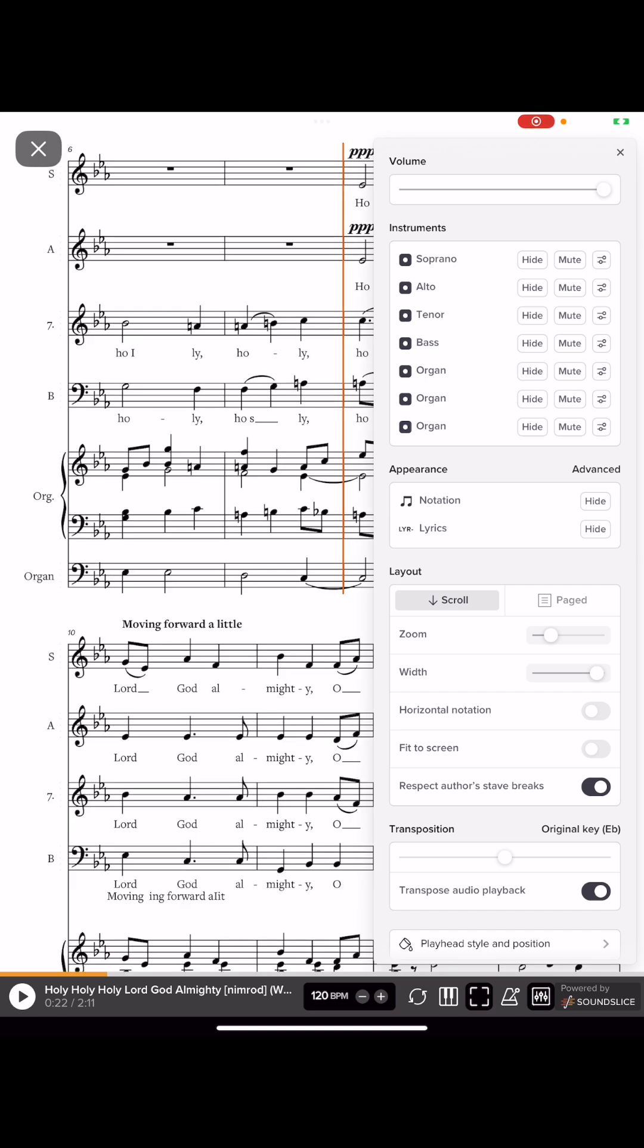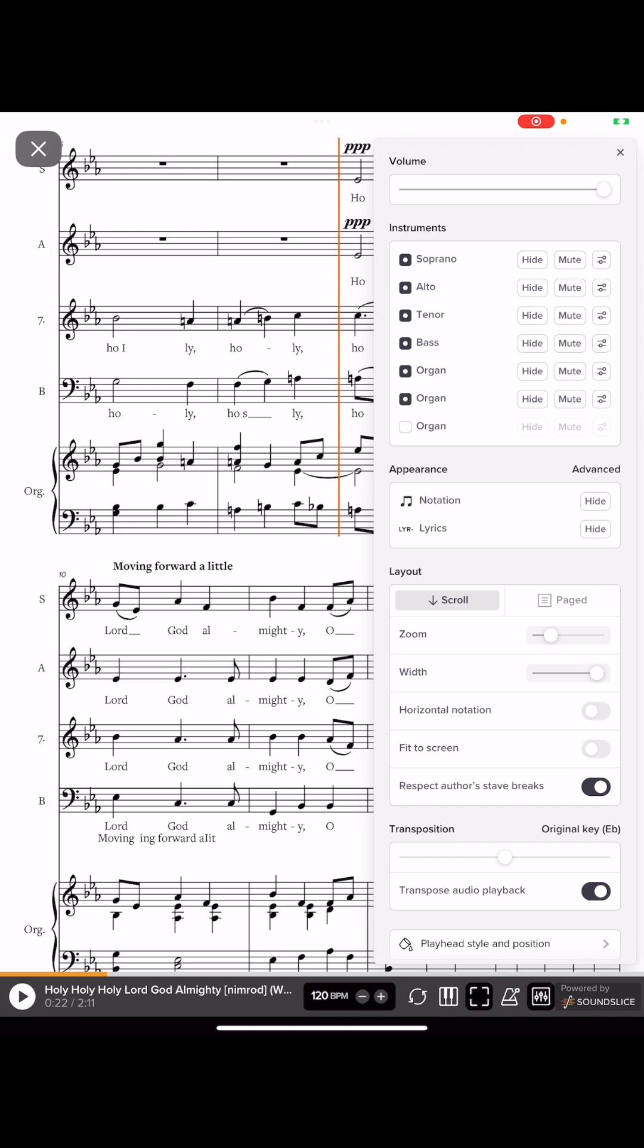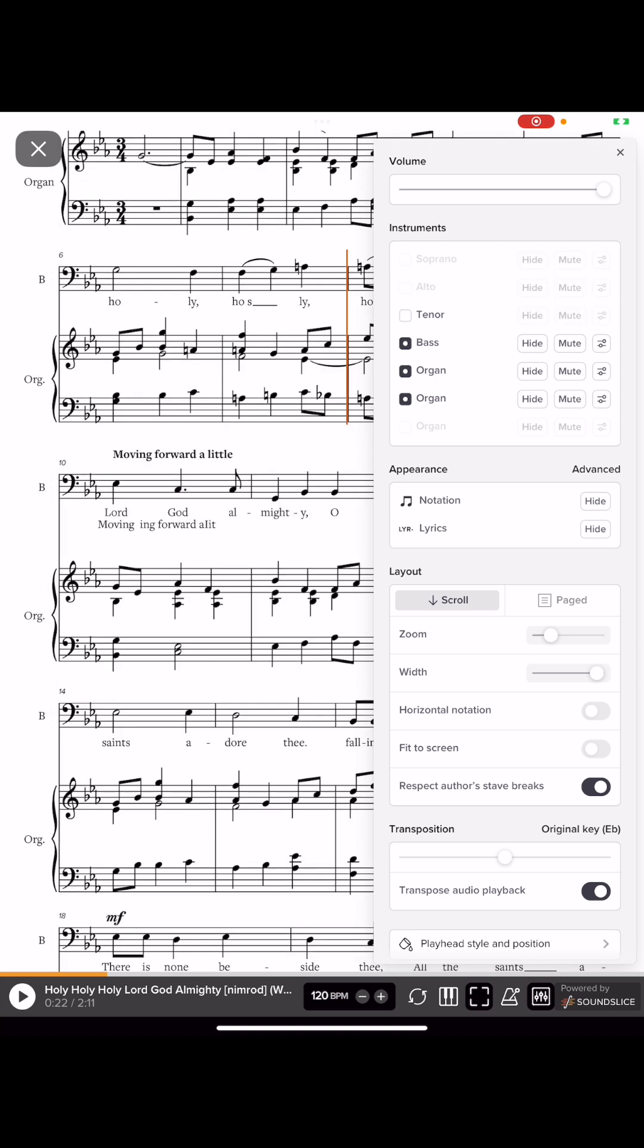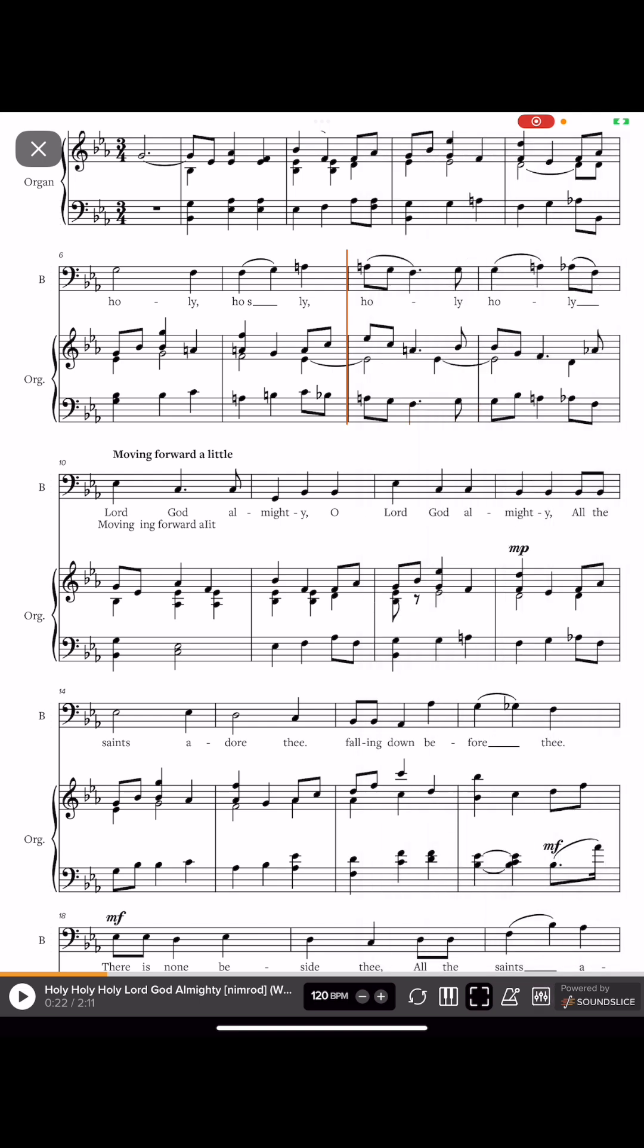The third organ part is the pedal. So I'm gonna take off that pedal and then I just want to focus on learning the bass part. So I'm going to remove soprano, alto, and tenor. And you'll see that I am looking at just those parts that I want to listen to.